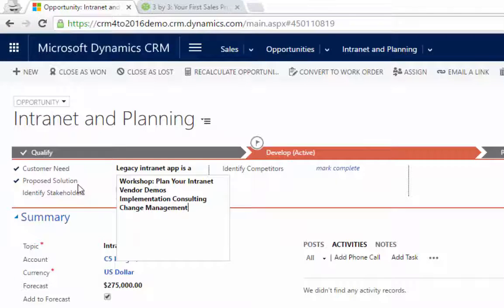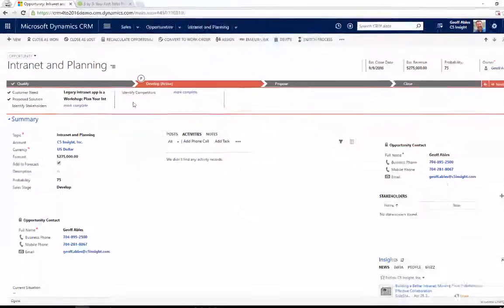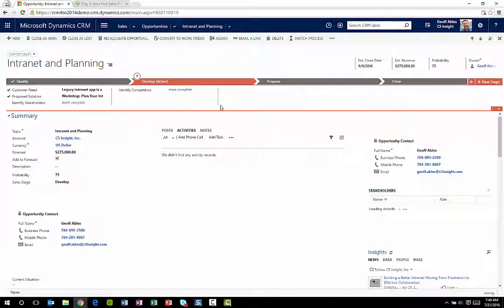And you can see there are some other fields I could enter here, too, like identifying stakeholders and identifying competitors. But I don't need to do that because they're not required at this time.